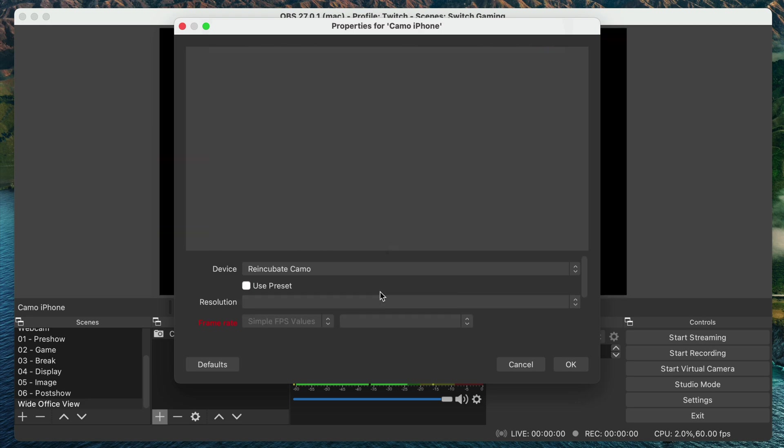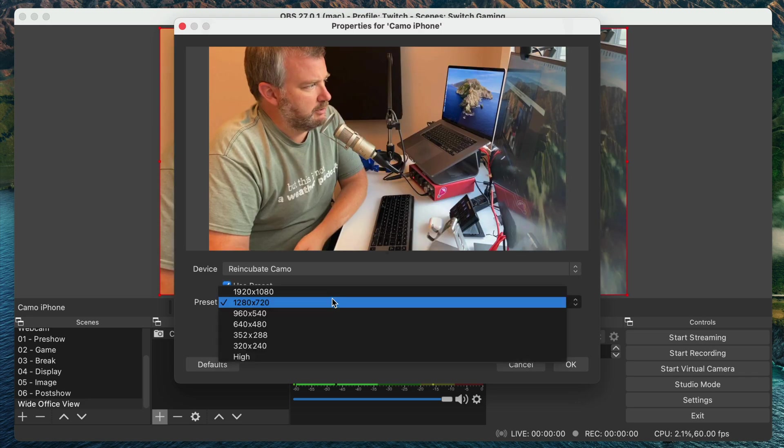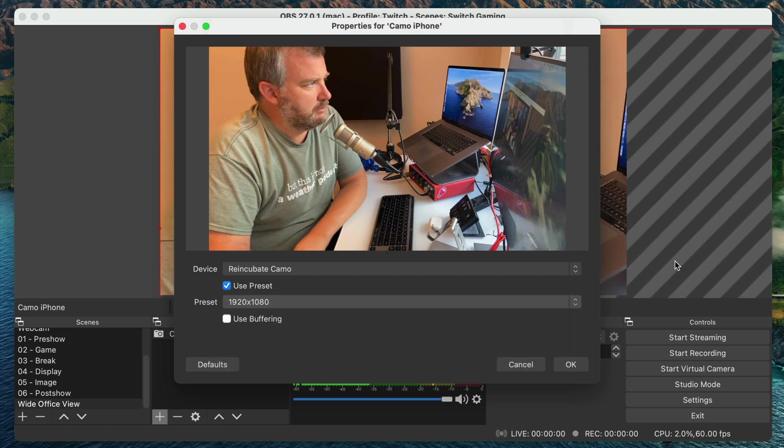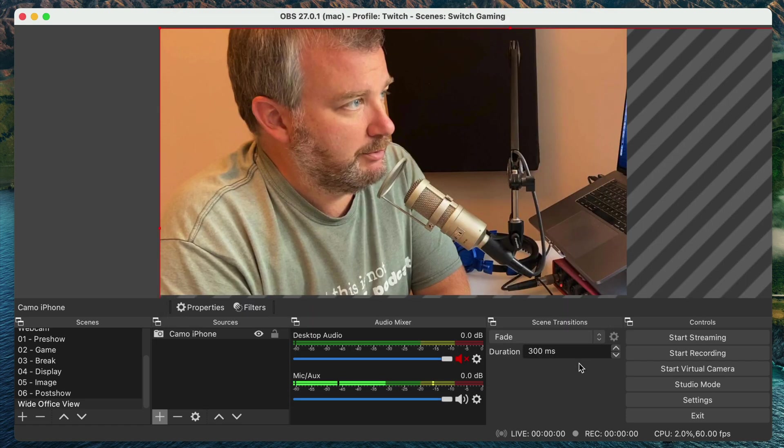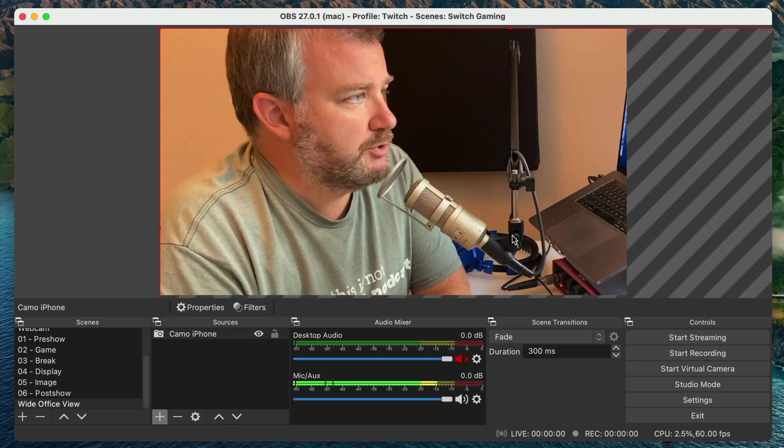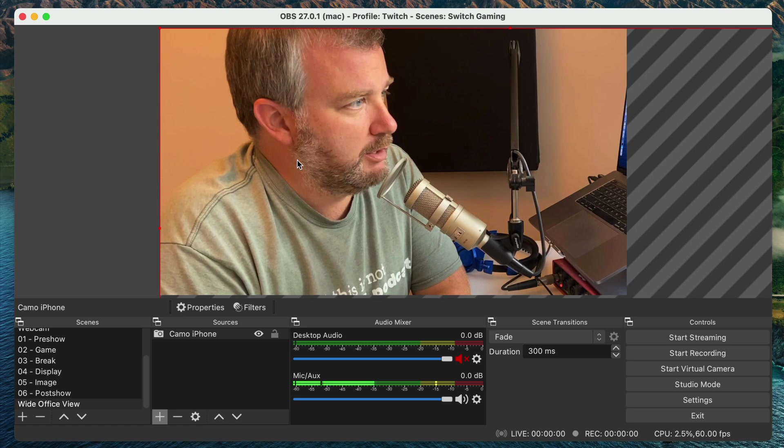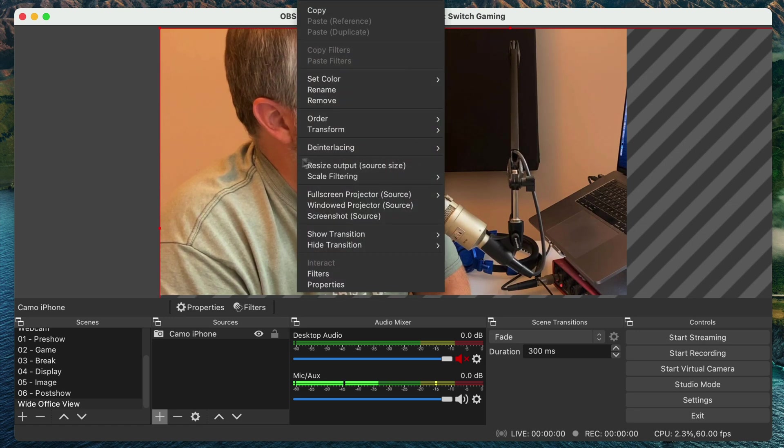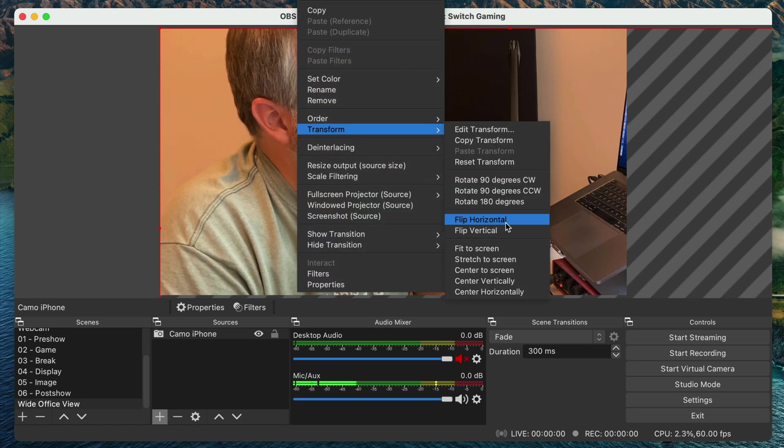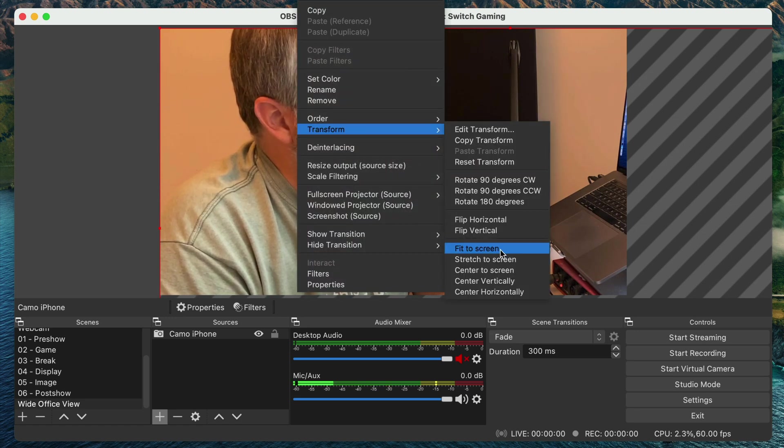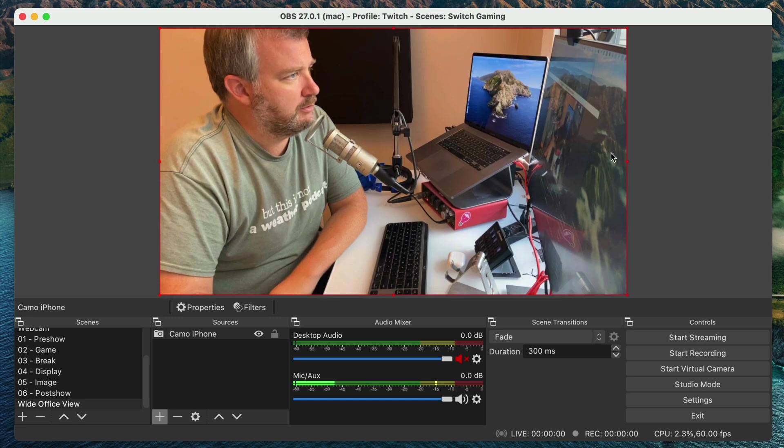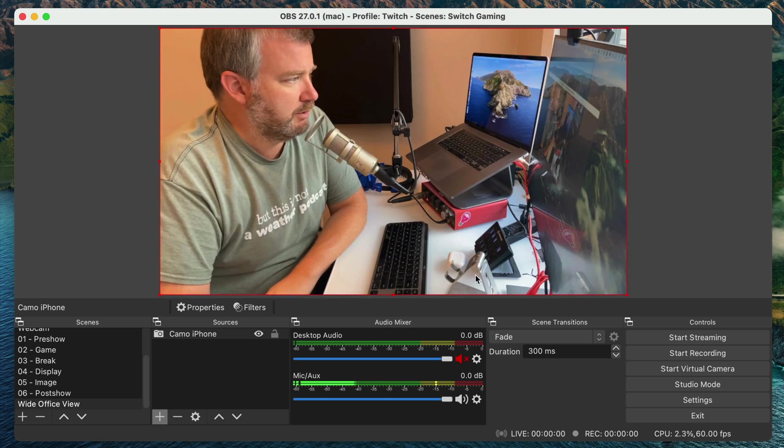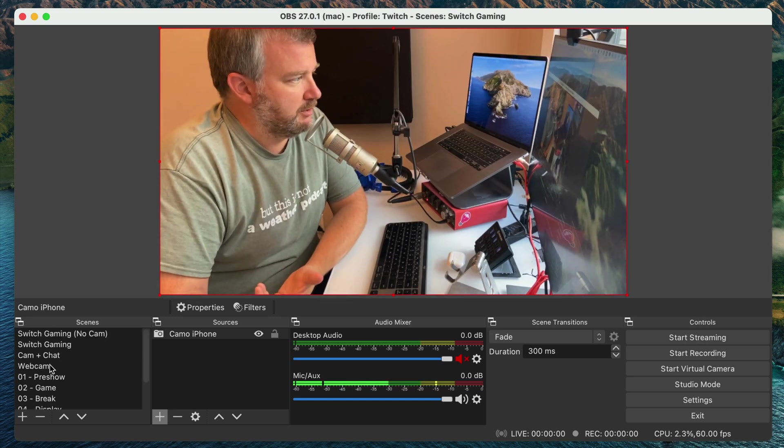So I'm going to actually just let it... I don't want to use a preset. Let's see. Actually yeah, I want it to use its full capabilities. So right now that's a little big. Let's transform, fit to screen. There we go. So now I've got that as a camera source.